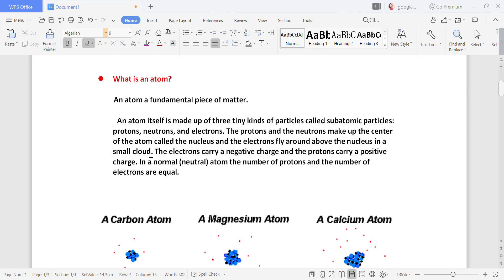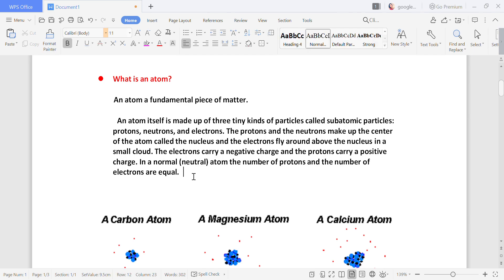Now remember this very important point: electrons carry a negative charge — electrons are always negatively charged — and protons are always positively charged. Neutrons do not carry any charge.